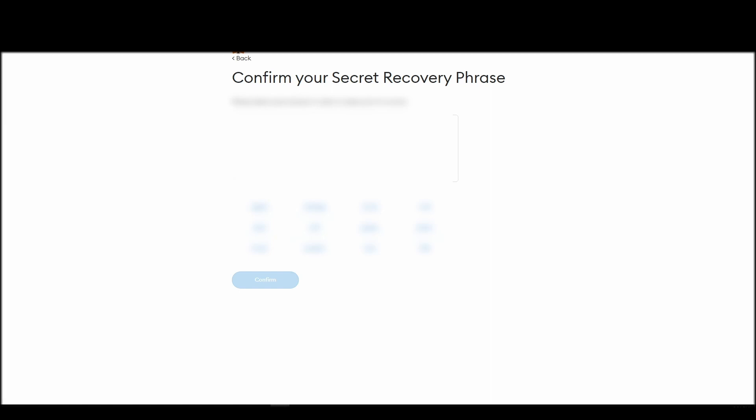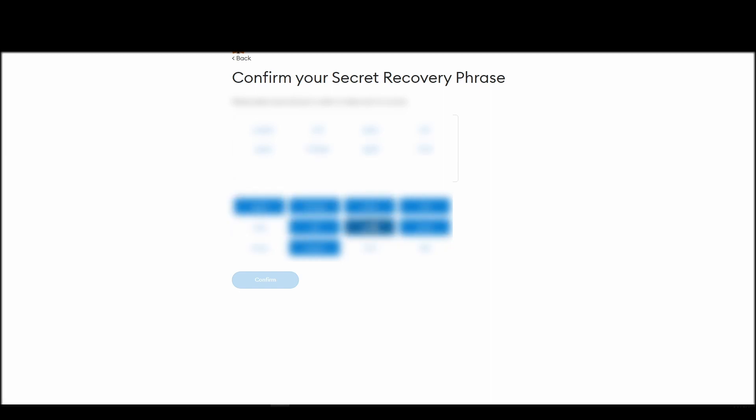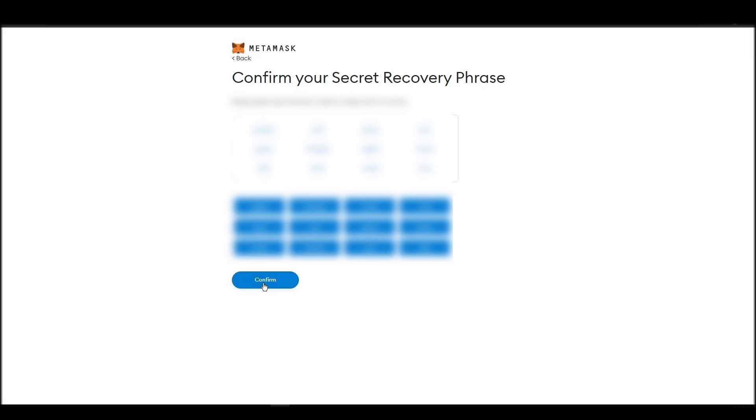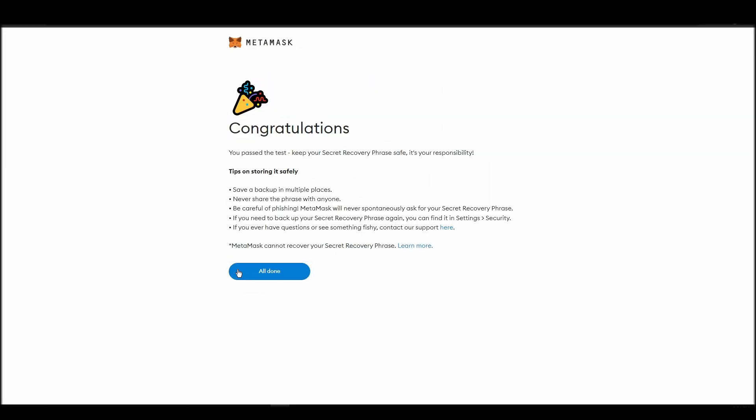The final step towards setting up your Metamask is confirming your seed phrase, and no, this isn't a skippable step. You need to confirm your seed phrase so that you can successfully log into your Metamask account. This is required so that a user will be forced to store their seed phrase as early as possible, and would also give you the responsibility of confirming if you are the real owner of the account.